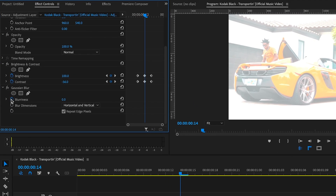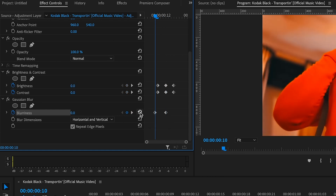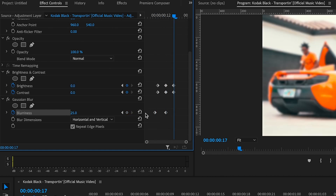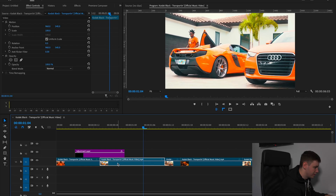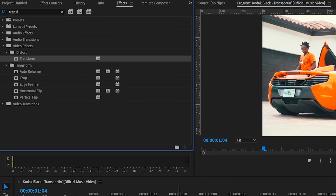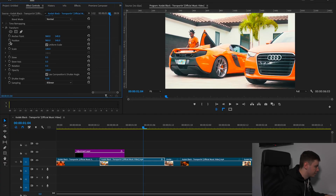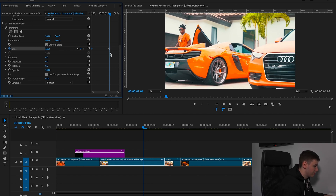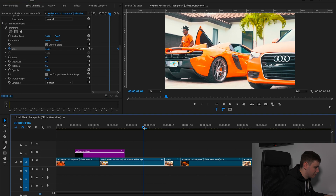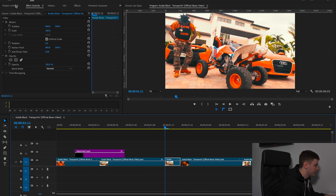Now scroll down and hit a keyframe on blur. Blur it by about 25 and then come back and reset the keyframes like we did on the brightness. Now add a transform onto the next clip — the actual music video clip. Add a keyframe on position, keep it at 100 at the start, and then set it to 125 at the end. We should now have a flash with a zoom.